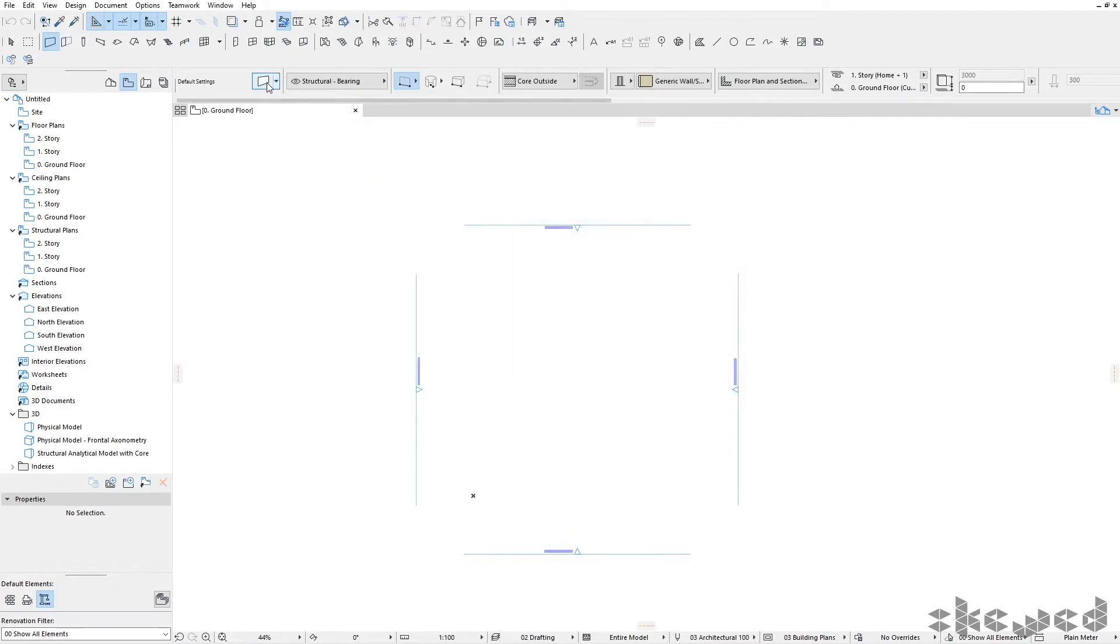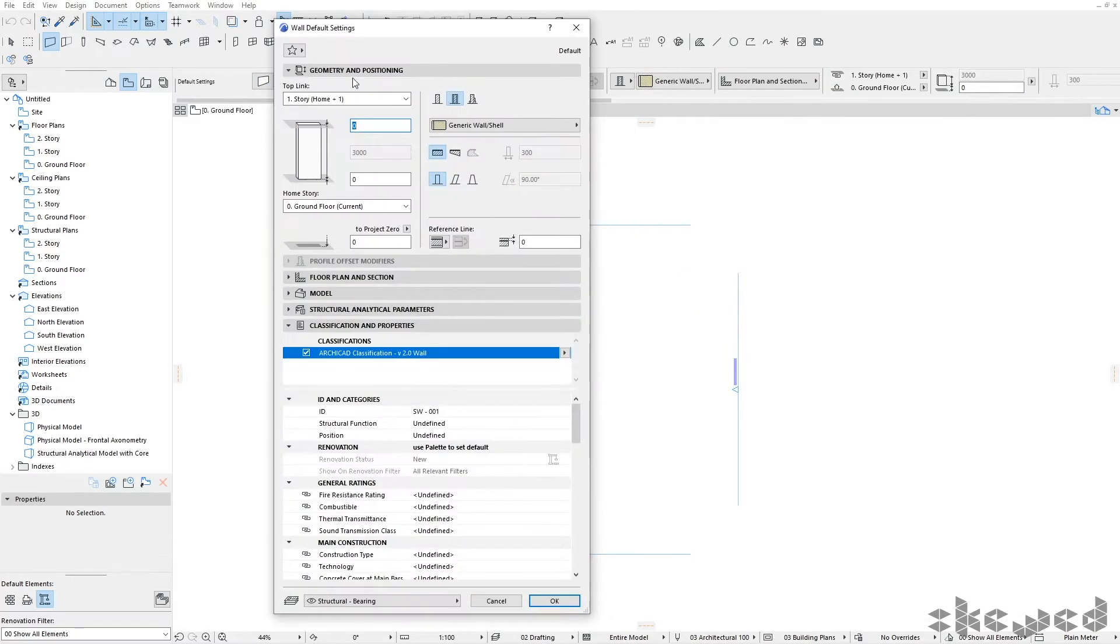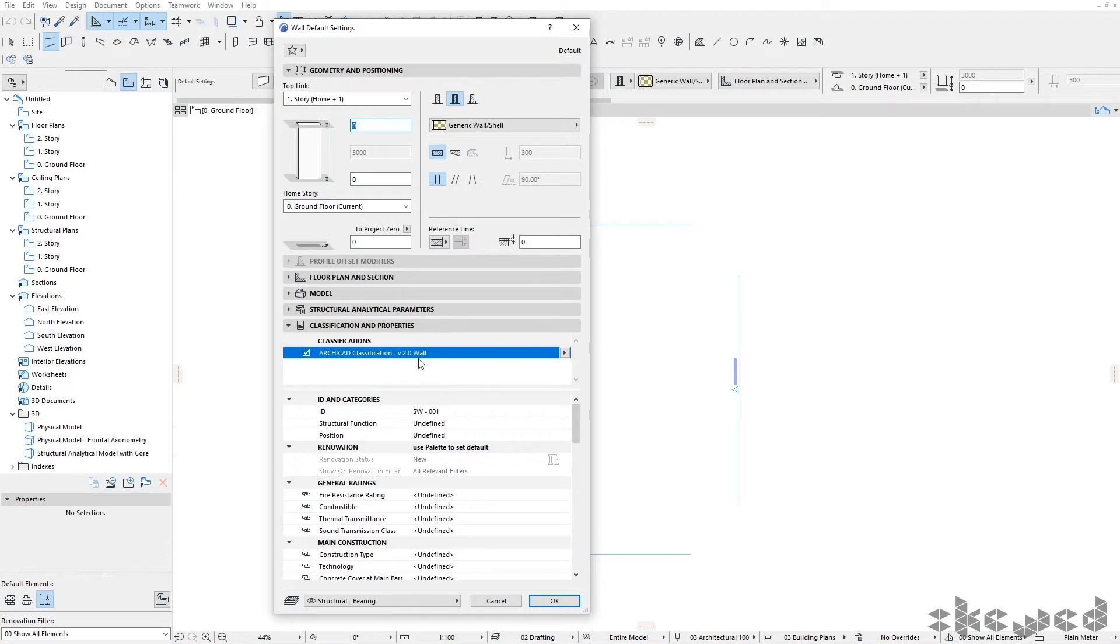When selecting an item, you'll see the classification that we need to apply for achieving our ARCHICAD classification to match up with our IFC. So that's the starting point.